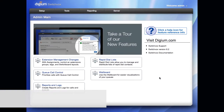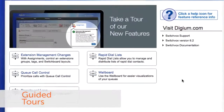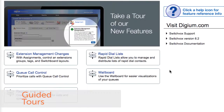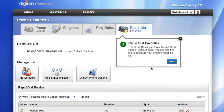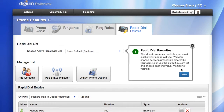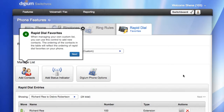Switchvox now includes guided tours to help users get started with the features and functionality inside Switchvox. In the user portal, you will see the guided tours. The guided tours will show the user how to set up that particular feature and take them to the appropriate pages. We will be adding many more guided tours to Switchvox with future releases.